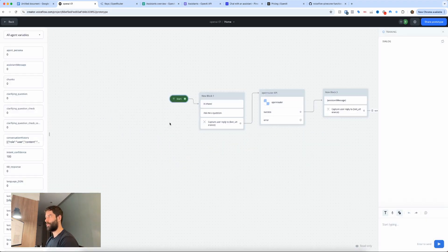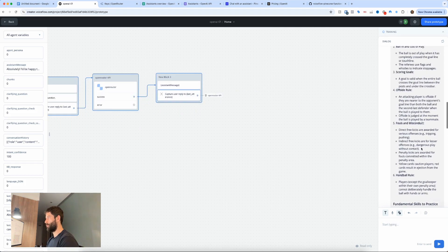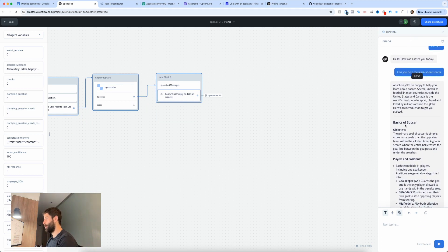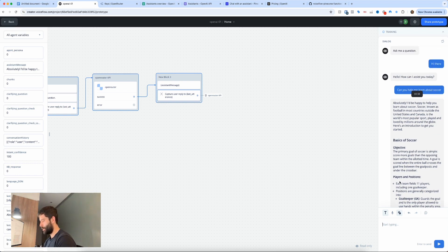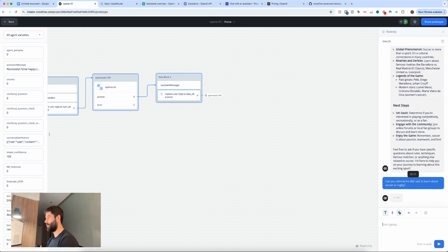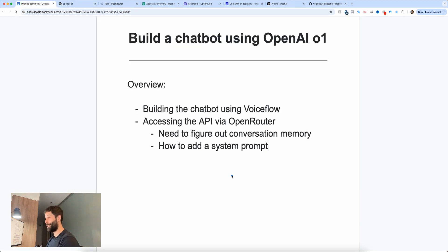Let's click start, say 'hi there', and send this. We have a response — 'Can you help me learn about soccer?' Wow, what a nice, full response, and it was actually pretty quick. Now I want to test if the memory works. Let me ask: 'Can you remind me, did I ask to learn about soccer or rugby?' Let's send this. 'Certainly — you asked to learn about soccer. In your previous message, you said: Can you help me learn about soccer?' So there is memory in this chatbot — that's awesome. This was actually an assumption I made that the conversation memory method would work, and it did — absolutely beautiful.